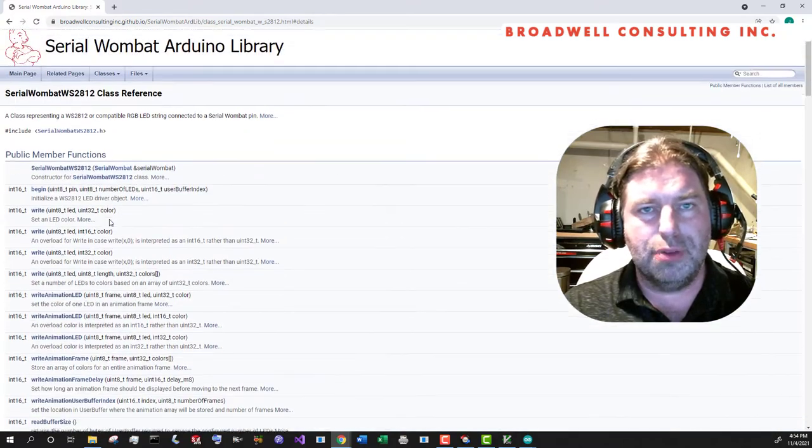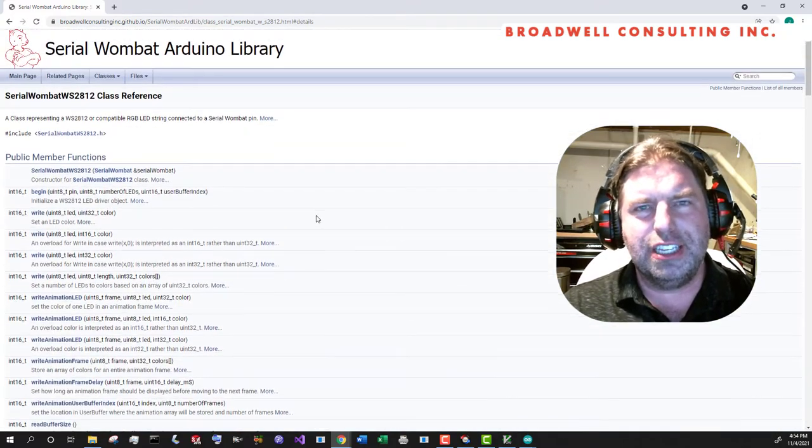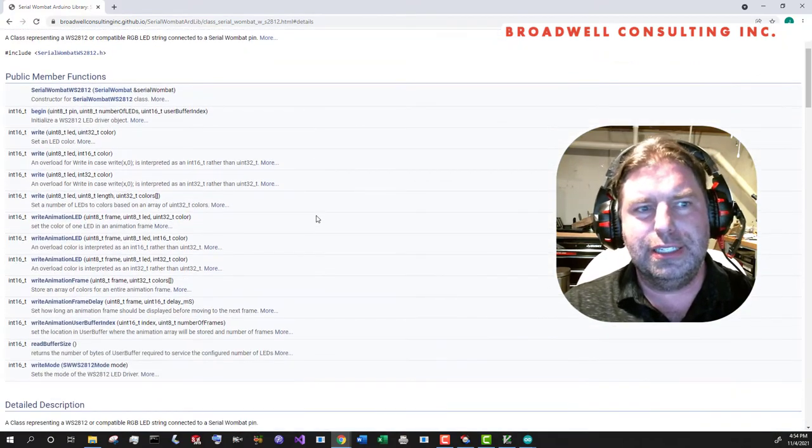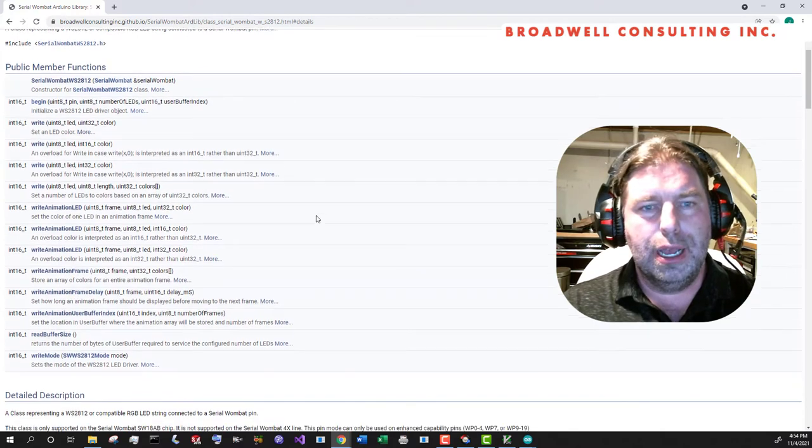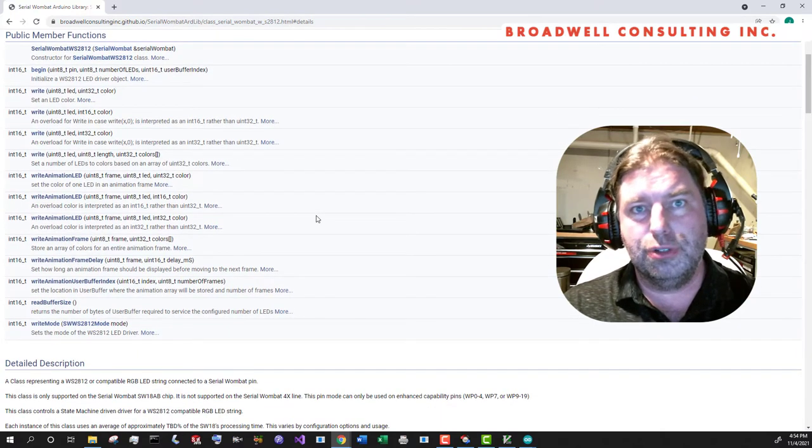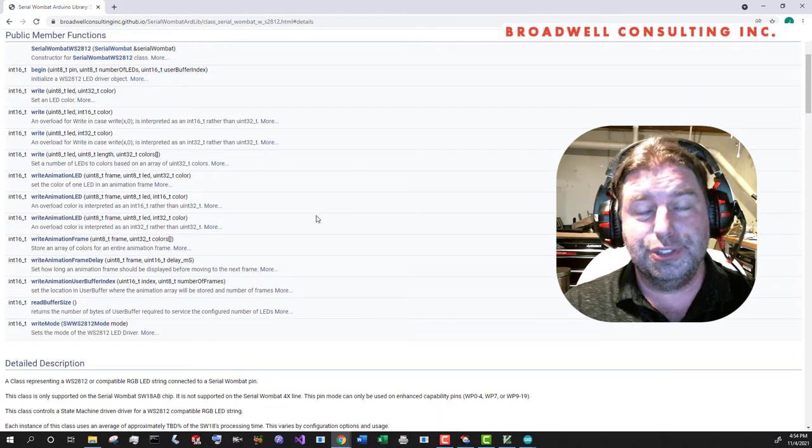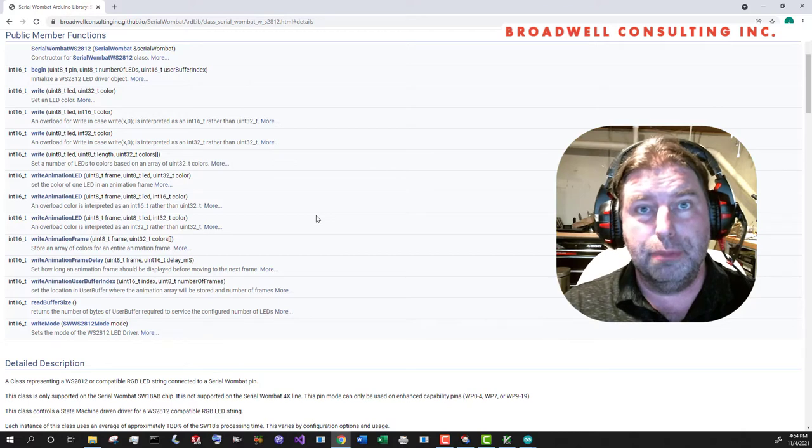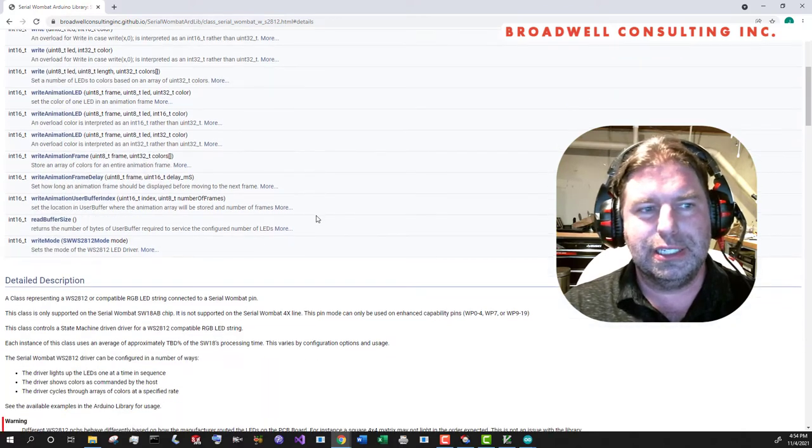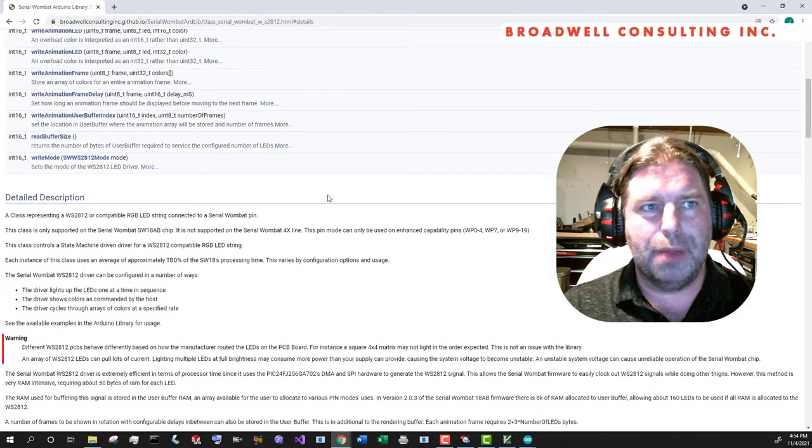This reference, along with the examples, should pretty much tell you everything that you need to know. I'm a big fan of making sure that all of the documentation is complete before I release something to the general public.